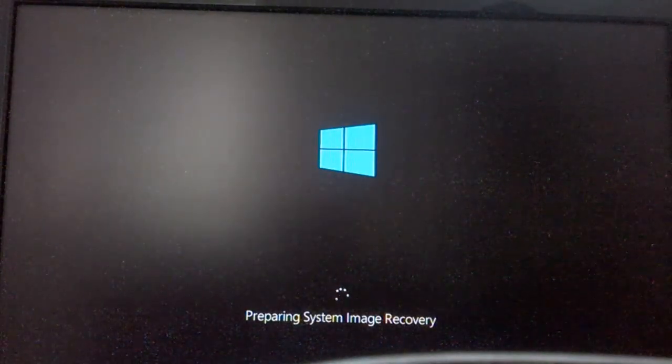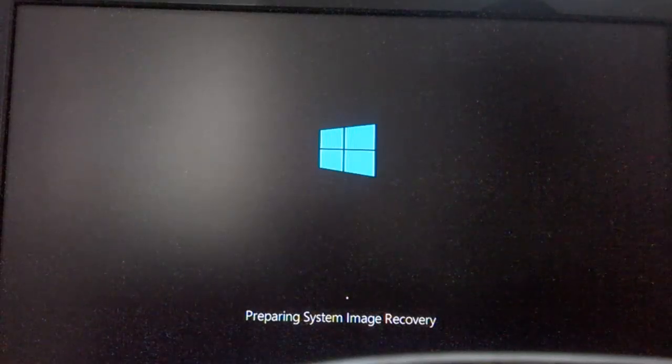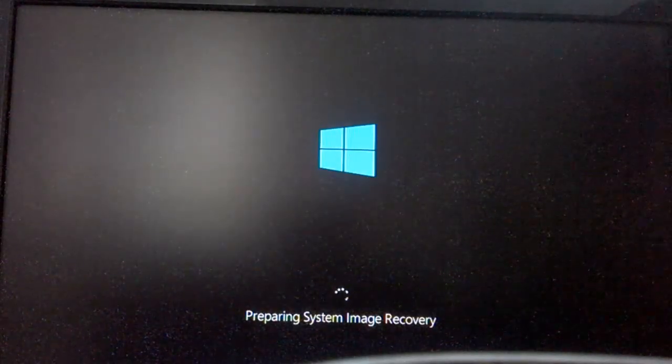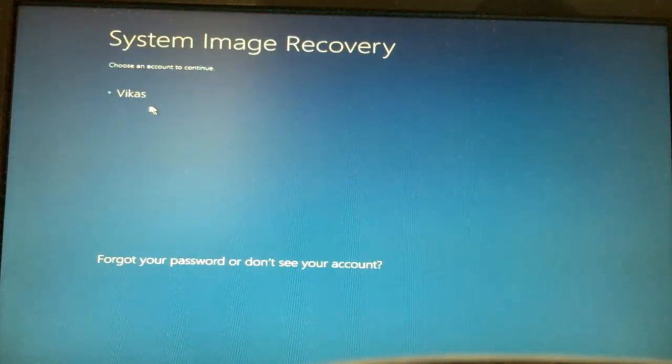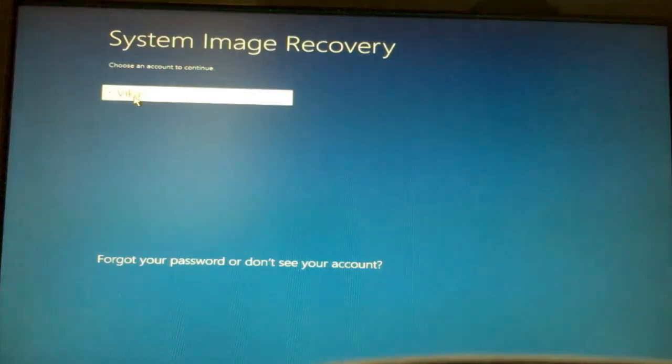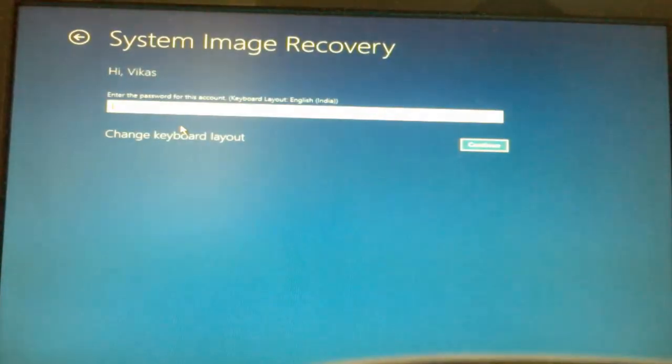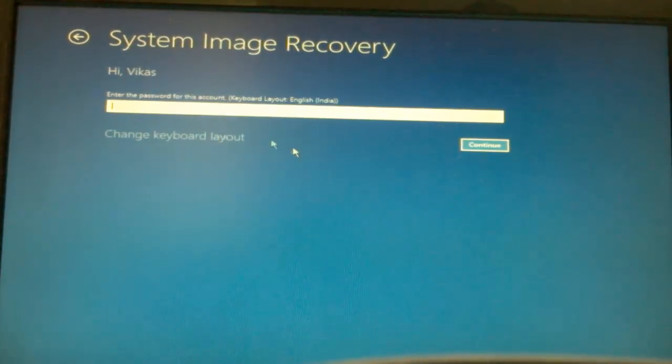Preparing system image recovery. Now this is my account which I have created. Enter the password if you have entered any and hit on the continue button.